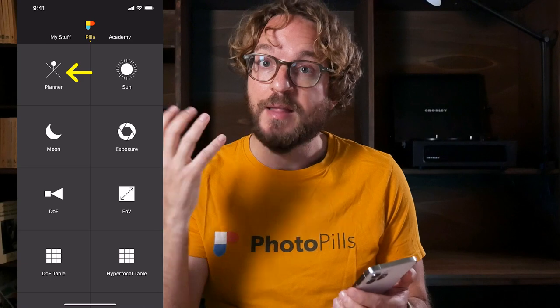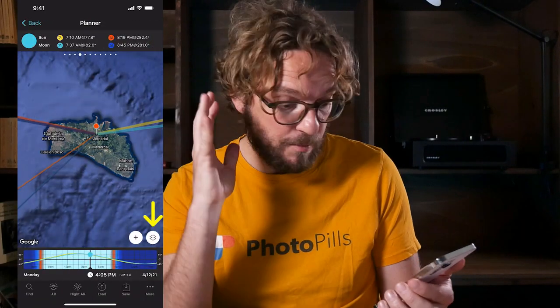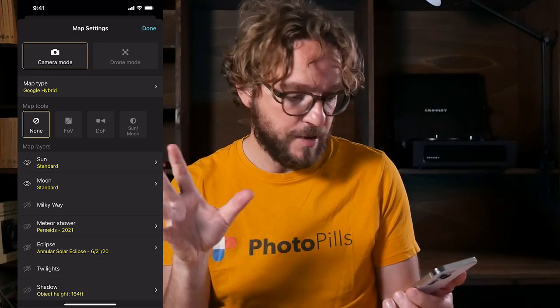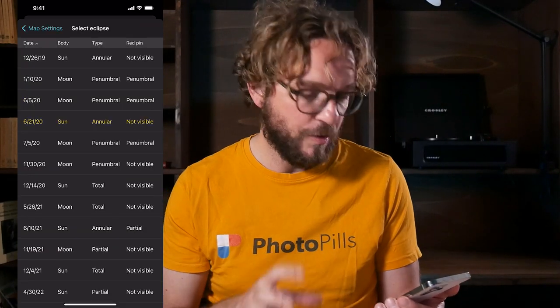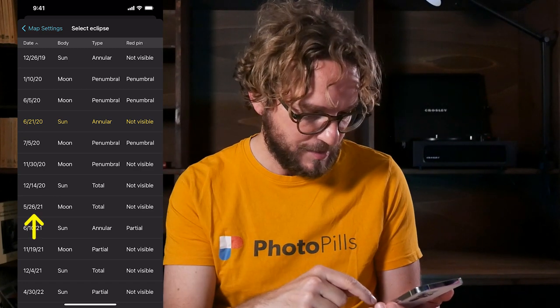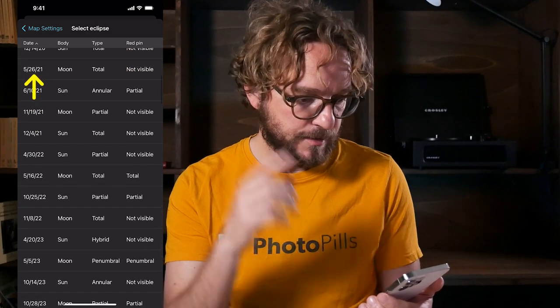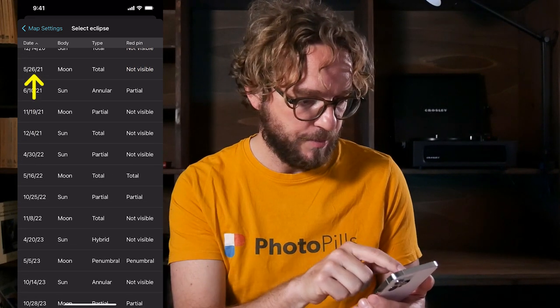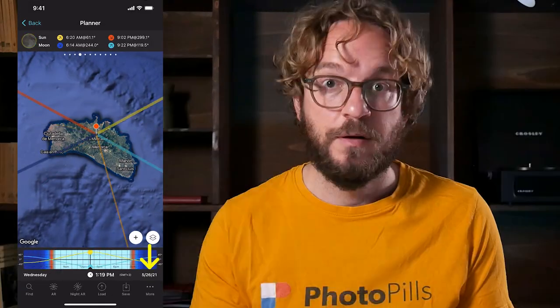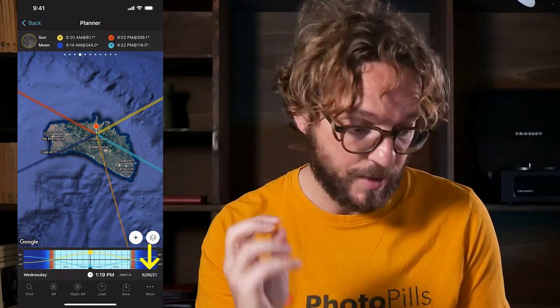Go to PhotoPills and tap on Planner. Now tap the Map Settings button in the corner, and then under Map Layers tap on Eclipse. Here you have all the dates of all the Solar and Lunar Eclipses. Today we're planning the May 26th 2021 Total Lunar Eclipse, so tap on it and go back to the Map. Notice that the date in the time bar has been set to May 26th 2021, the date of the Eclipse.